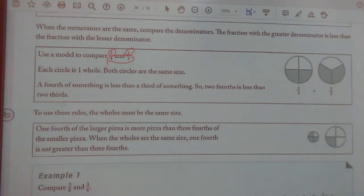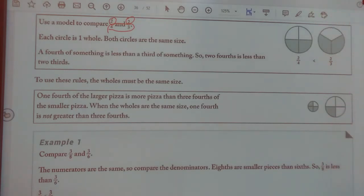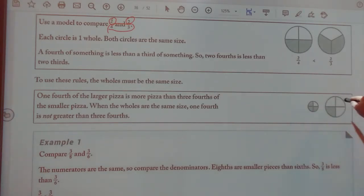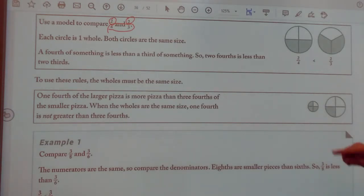And the same rule applies — the wholes must be the same size. It has to be the same size. So which pizza is greater? When the wholes are the same size, one-fourth is not greater than three-fourths.